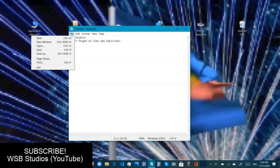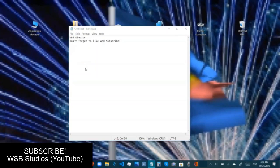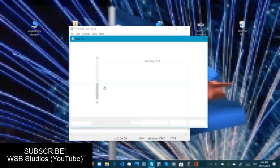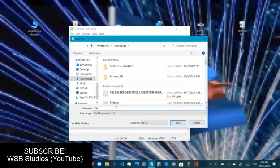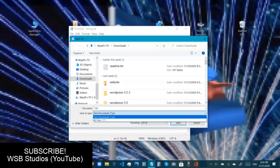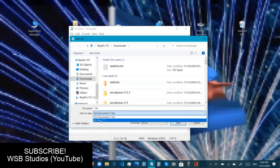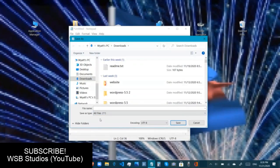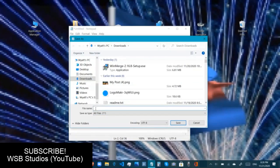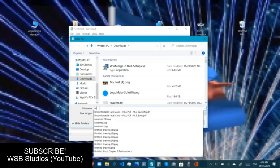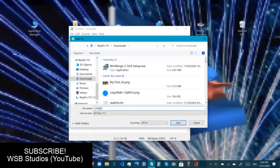Then we are going to go to File and Save As, and we are going to give our file a name. In this menu, change the file type from Text Documents to All Files, and then we are going to name this file. I would like to call it untitled.wsb.